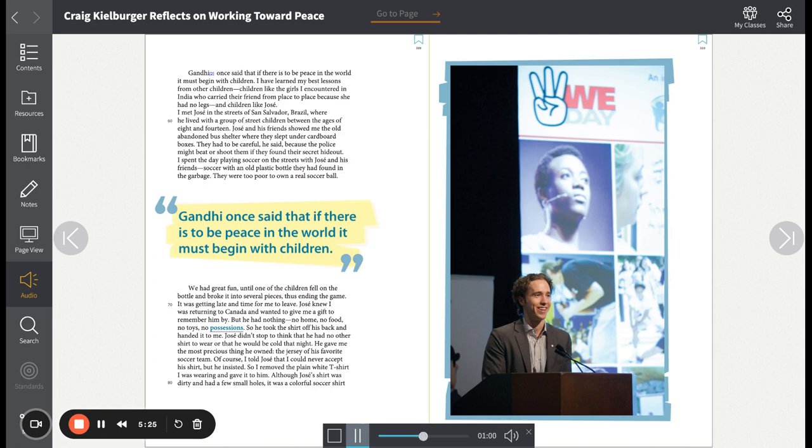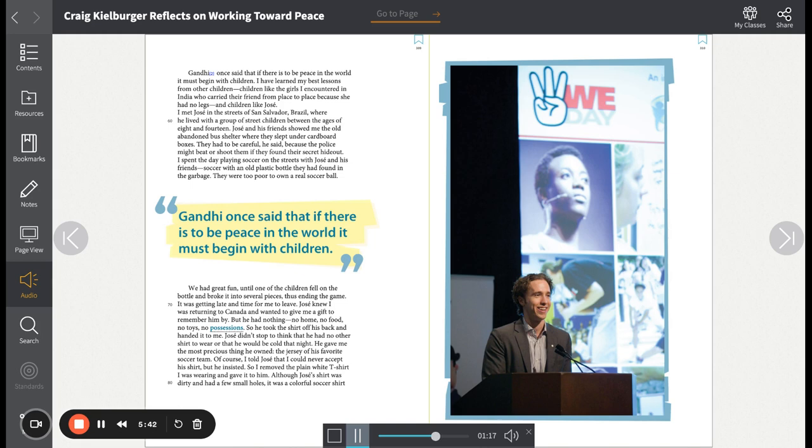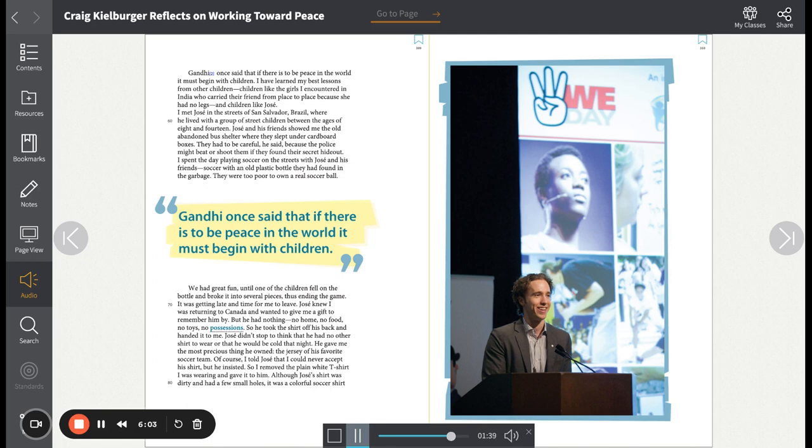We had great fun until one of the children fell on the bottle and broke it into several pieces, thus ending the game. It was getting late and time for me to leave. Jose knew I was returning to Canada and wanted to give me a gift to remember him by. But he had nothing. No home, no food, no toys, no possessions. So he took the shirt off his back and handed it to me. Jose didn't stop to think that he had no other shirt to wear, or that he would be cold that night. He gave me the most precious thing he owned, the jersey of his favorite soccer team.